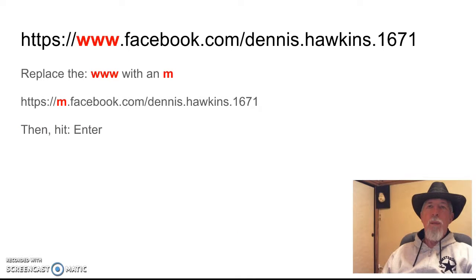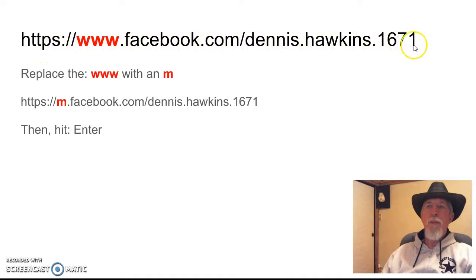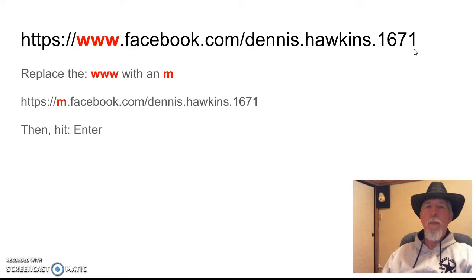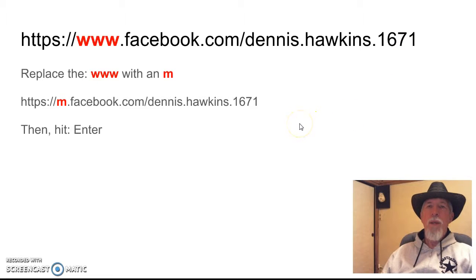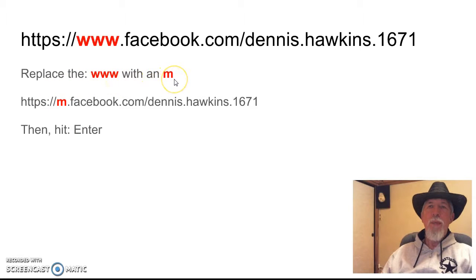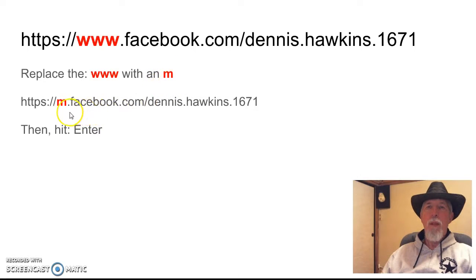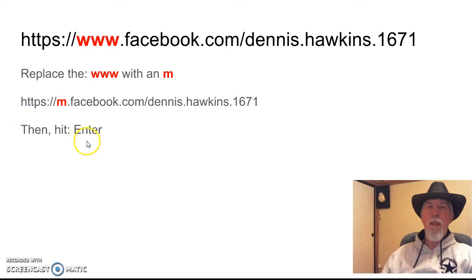Alright, so in my case, I went to my Facebook wall where my recorded video was. Then I clicked on the video and the URL came up and it's got the www in it. I'm going to replace the www with the M. It will look like this right here. Then I click Enter.